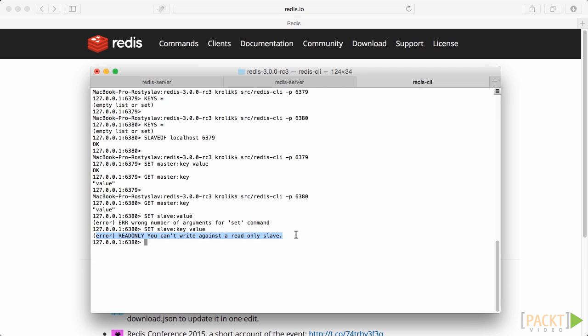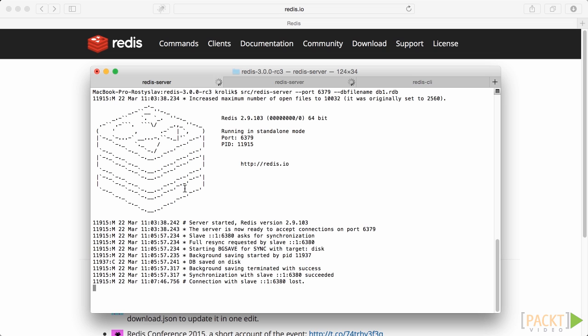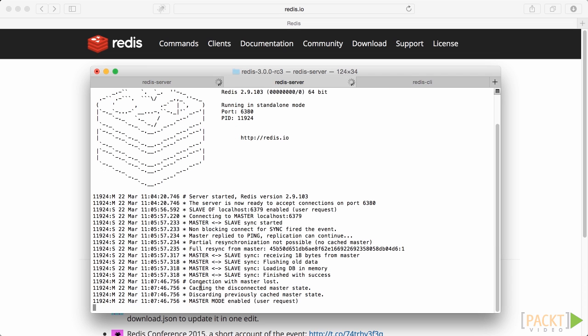And finally, if you have to break the master slave connection between servers, you can use the same SLAVEOF command with two constant strings no one as parameters. Let's try it and type SLAVEOF no one while connected to slave and it answers with OK. At the same time, the operation is logged in master instance terminal.